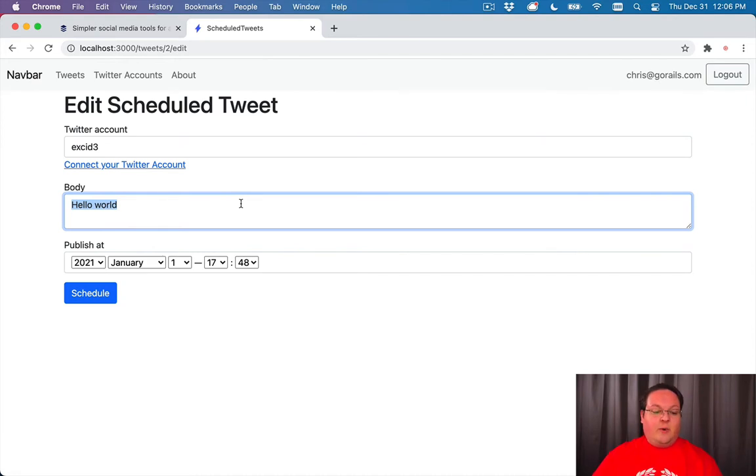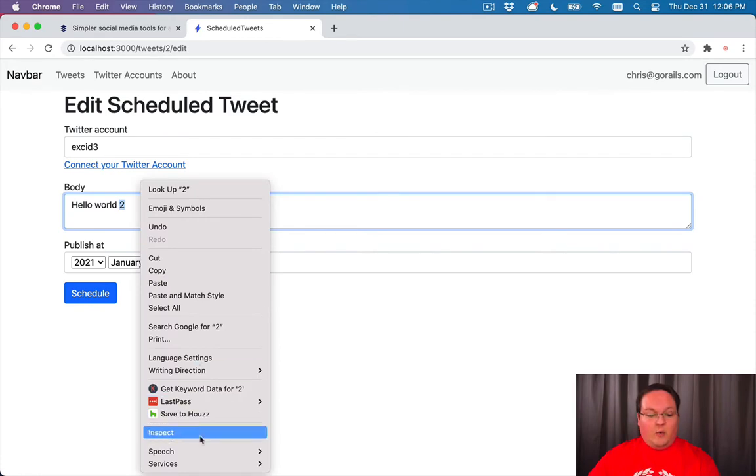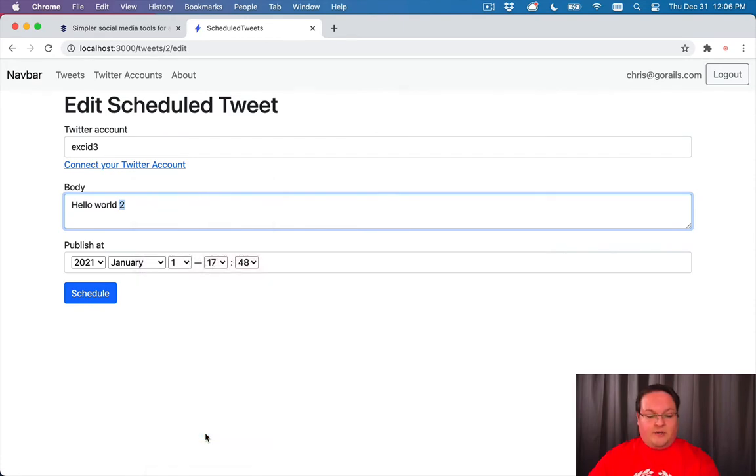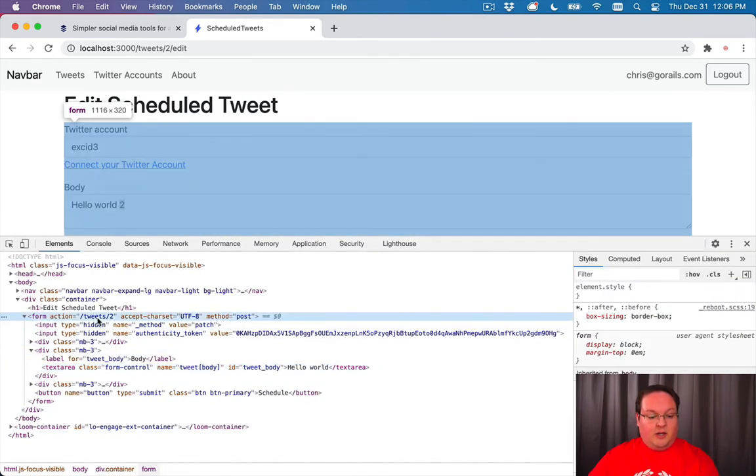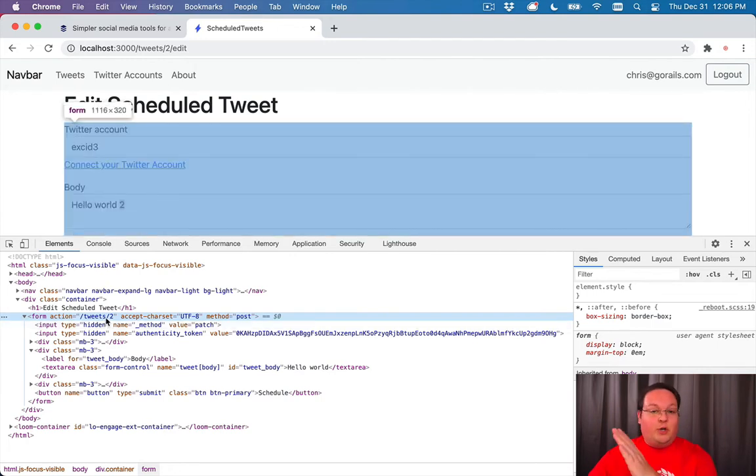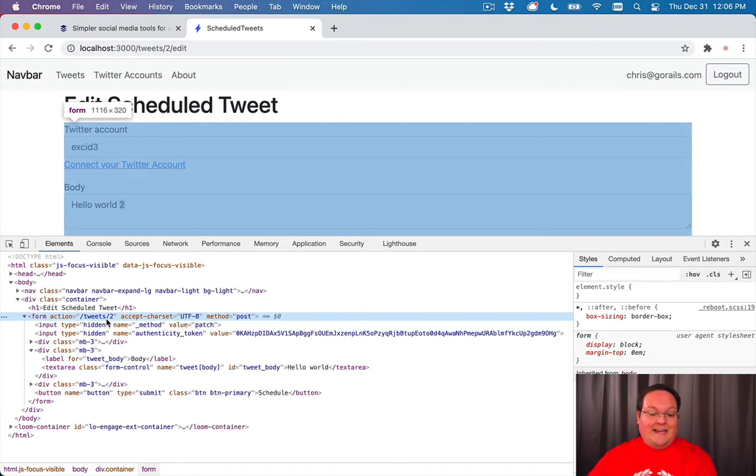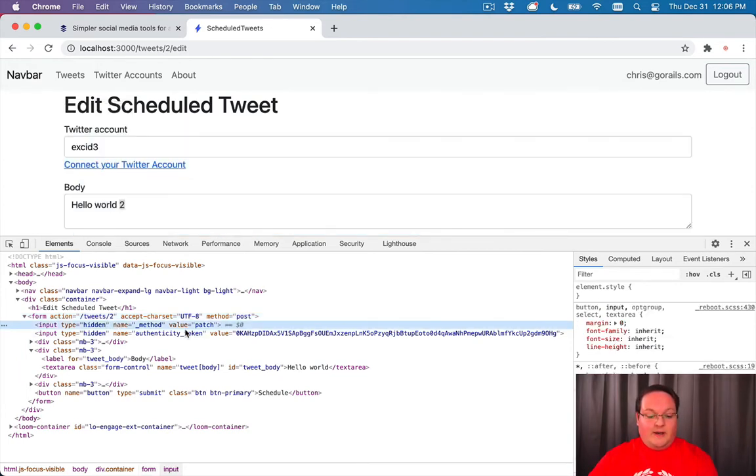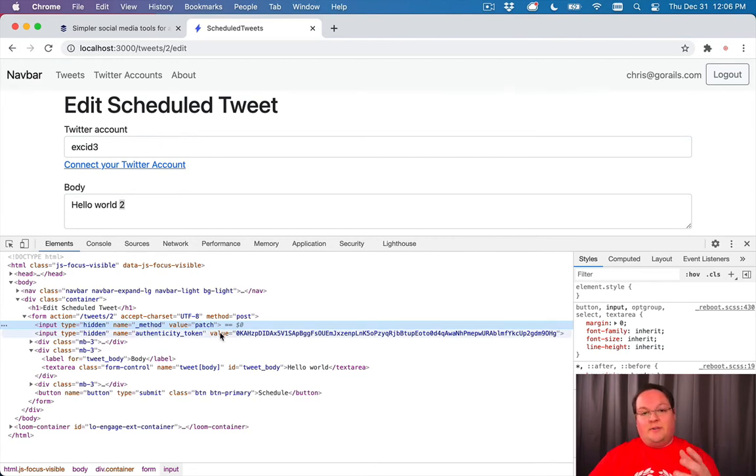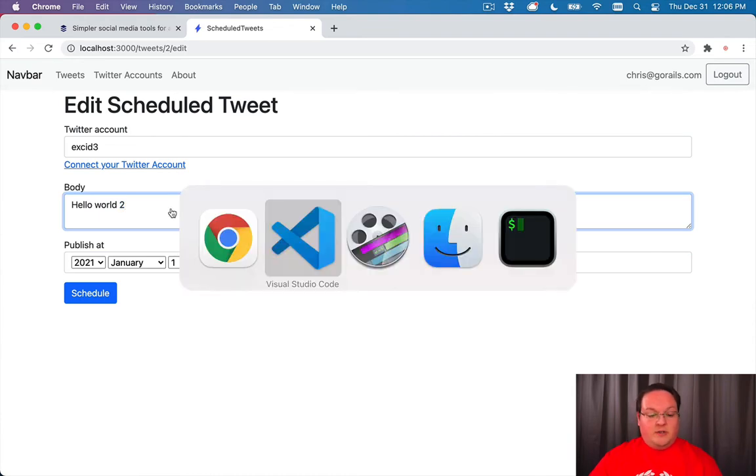And then we can just simply change what we want, and hit schedule. And Rails is actually smart enough to change the URL of our form to either /tweets for a new one, or keep the ID in it for editing one. And the editing will be a value of patch for the method. So that Rails knows to go and update instead of create a new record.